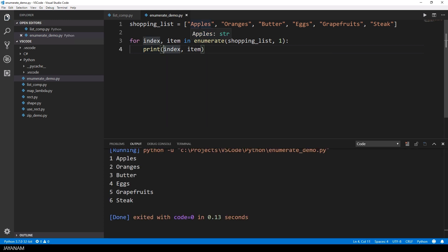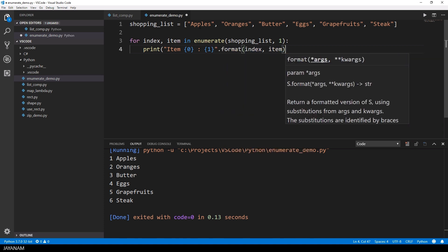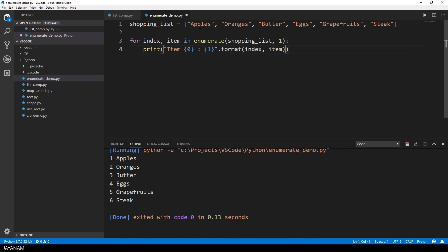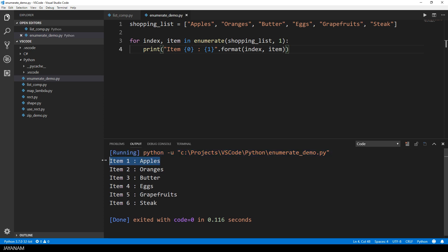Of course you can use the format method now for strings to add your variables to the resulting string where you like. To do this you define kind of placeholders for your variables in curly brackets. And here's the result, formatted nicely.